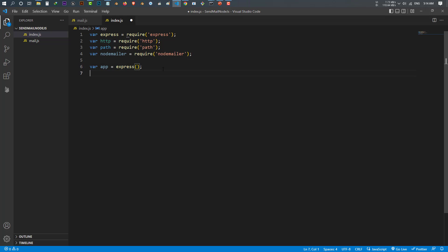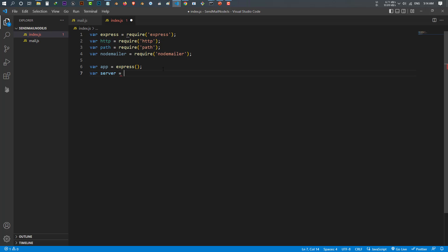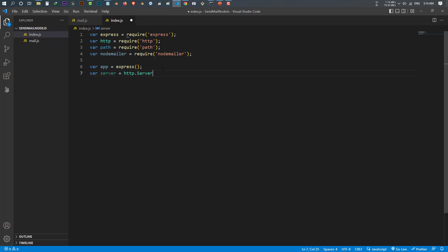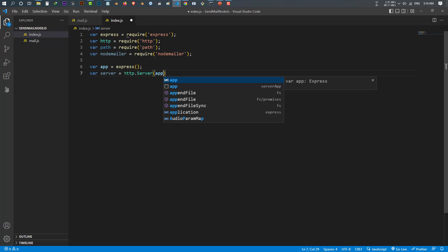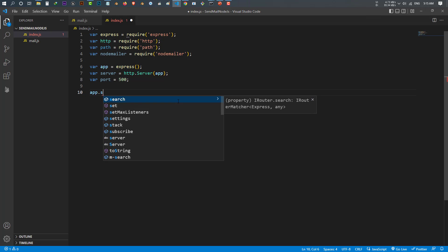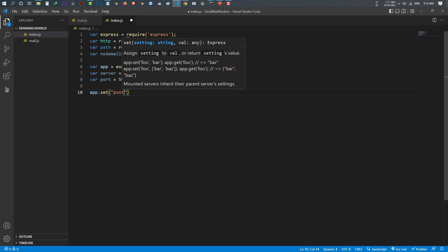After importing our modules, make a variable called 'app' and set it to Express(). Then make another variable called 'server' using HTTP.createServer and pass in 'app', so my HTTP server uses Express. After that, make a variable called 'port' and set it to 5000.